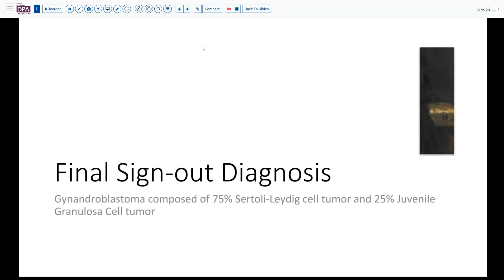Thank you for wading through that case. There are a few more digital slides on the presentation with links provided. We estimated here that there was 75% Sertoli-Leydig tumor and no more than 25% juvenile granulosa cell tumor or sex cord stromal tumor, NOS, in this particular case. In general, you should report the percentages of each component that you identify, although that can be quite subjective and subject to variability between observers.